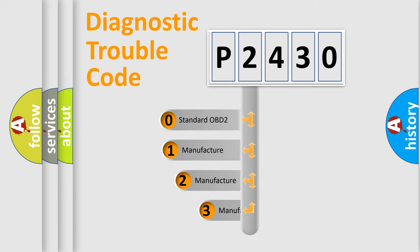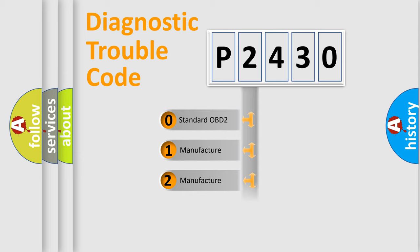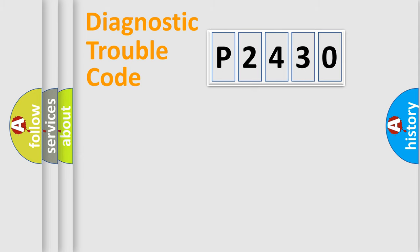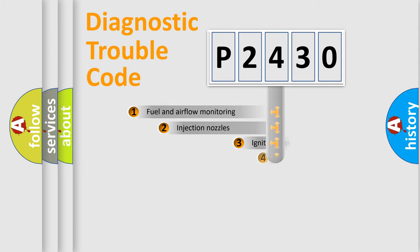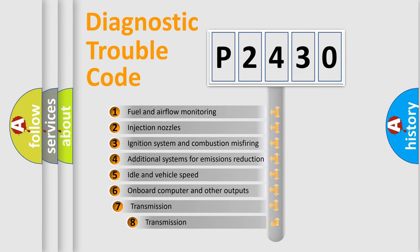If the second character is expressed as zero, it is a standardized error. In the case of numbers 1, 2, or 3, it is a manufacturer-specific expression of the car-specific error. The third character specifies a subset of errors.